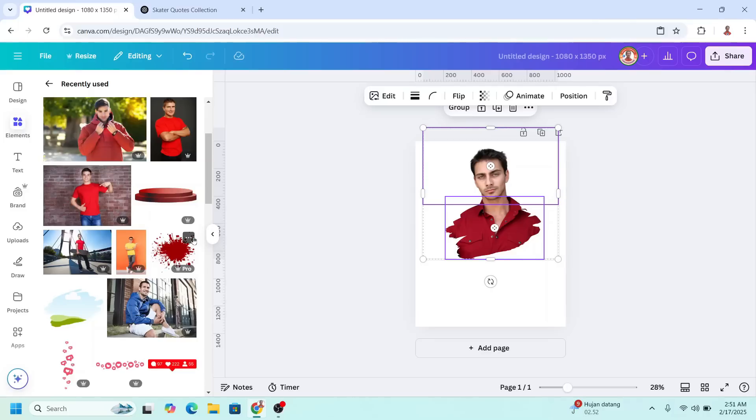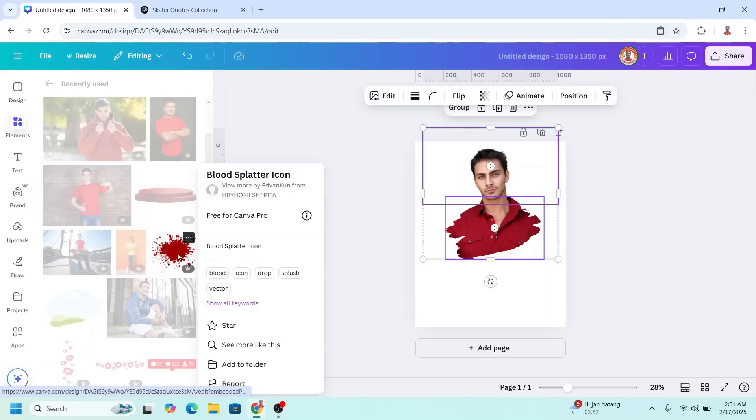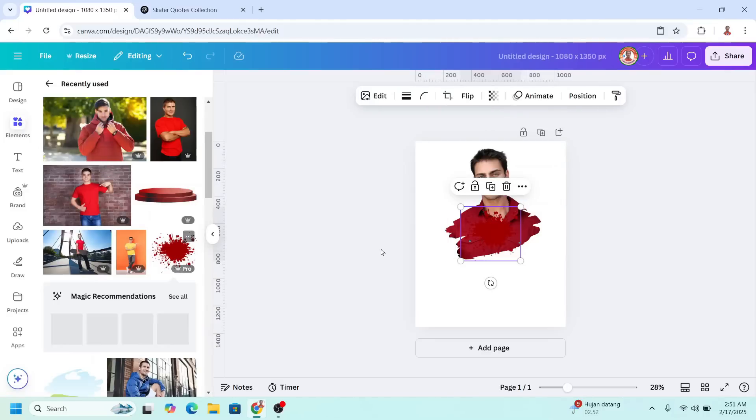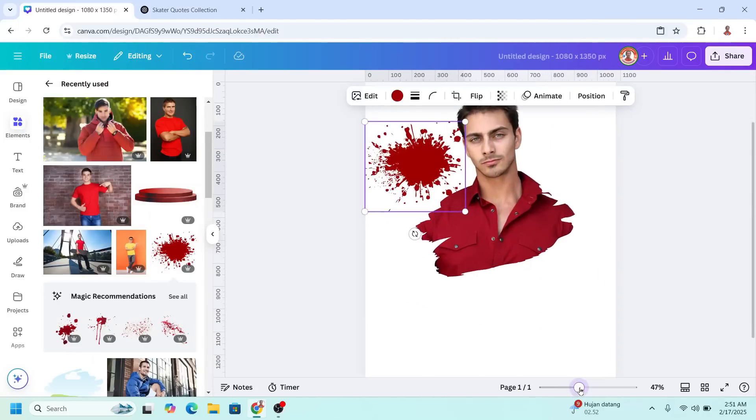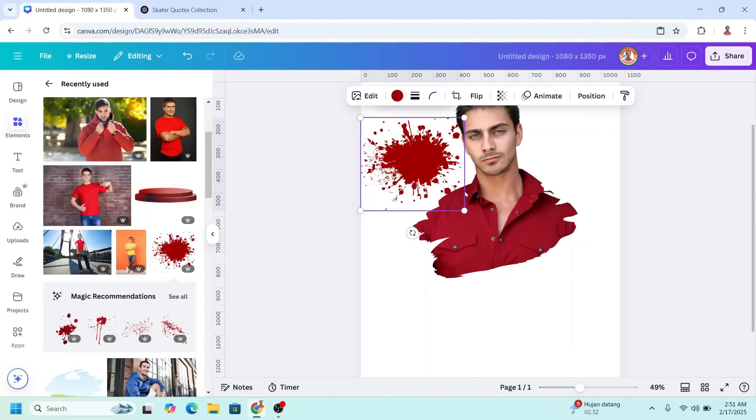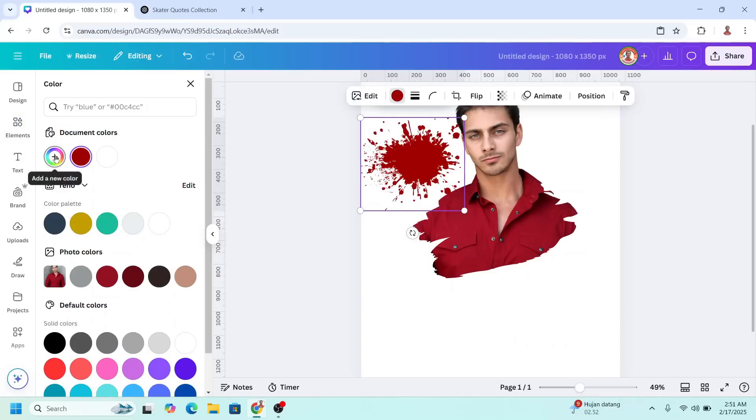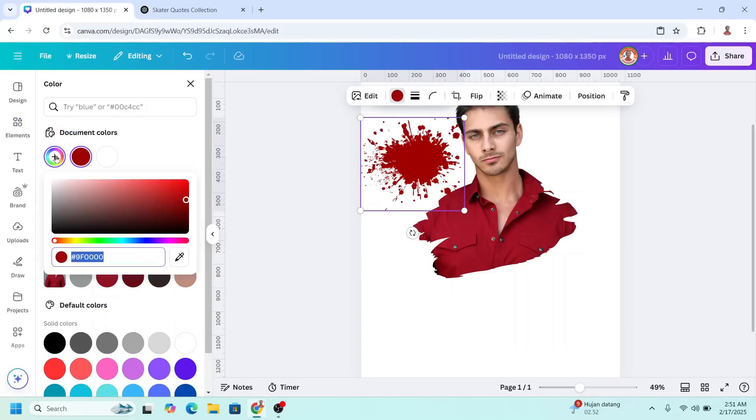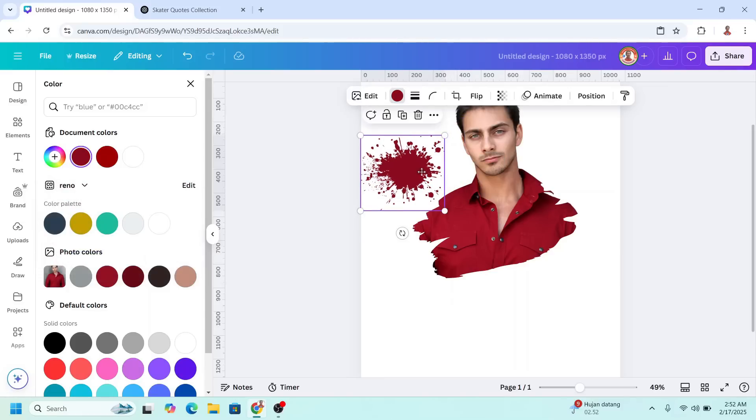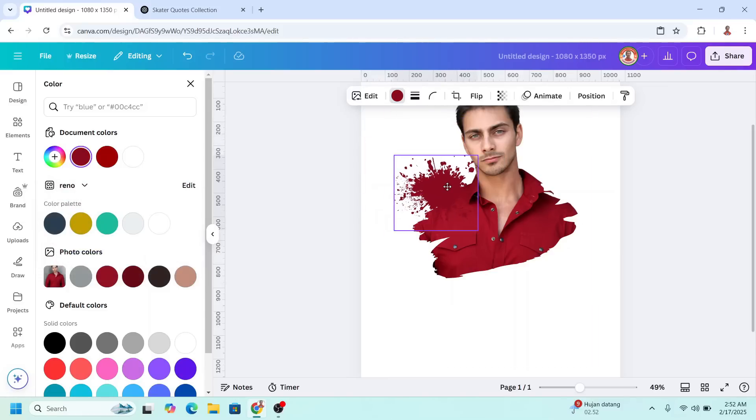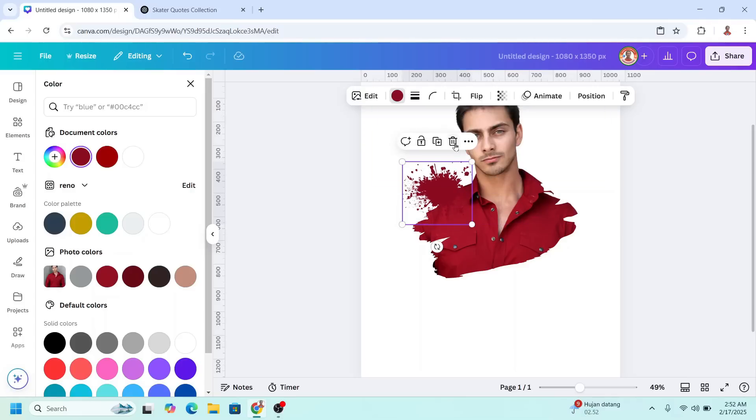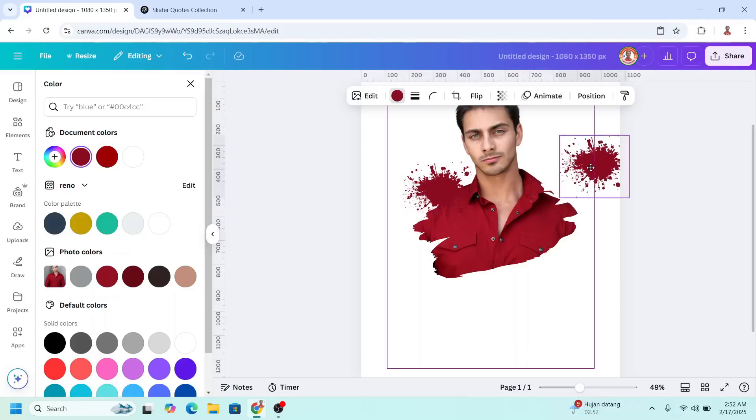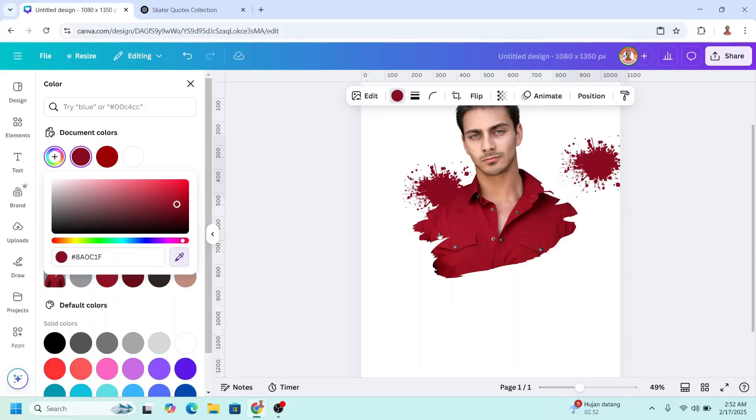And then add a splatter element. I will place it here. So I will change the color. Click this plus button, click this color picker and click here. And then place it here. Now duplicate it and I will place it here. I will change the color to be the same like this one.